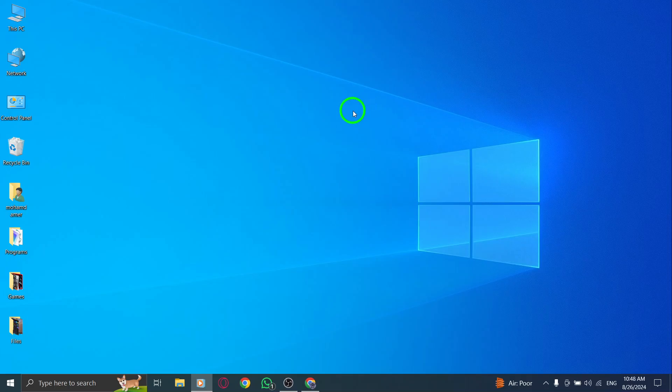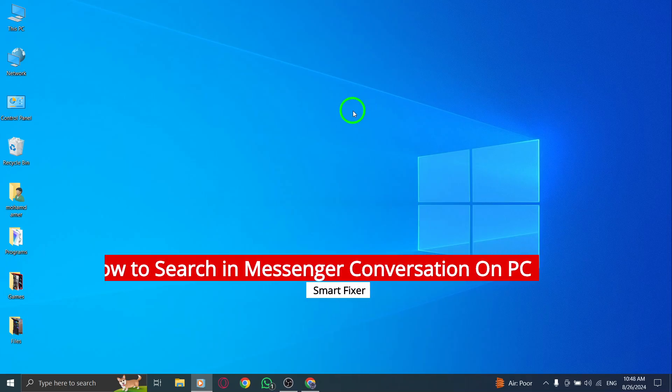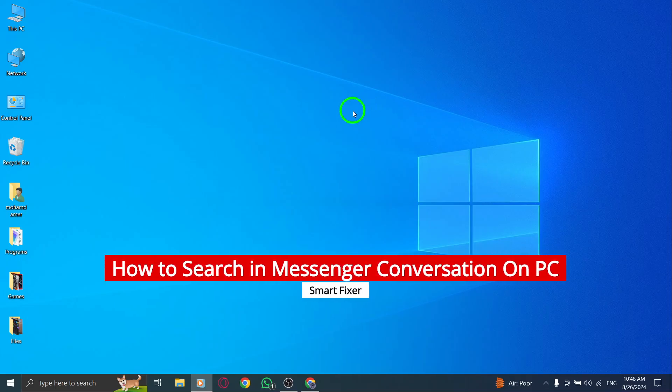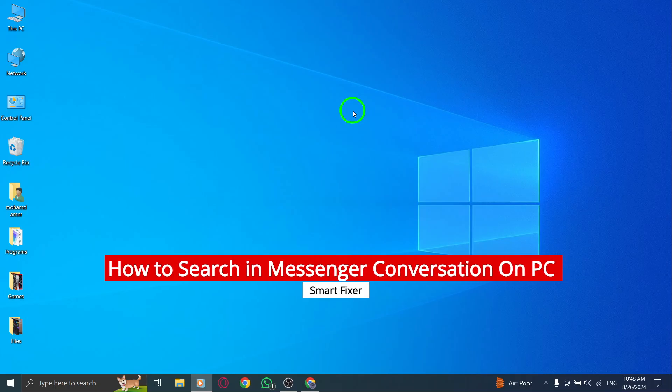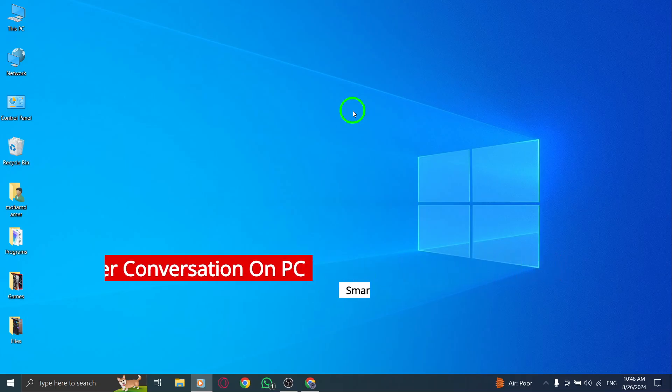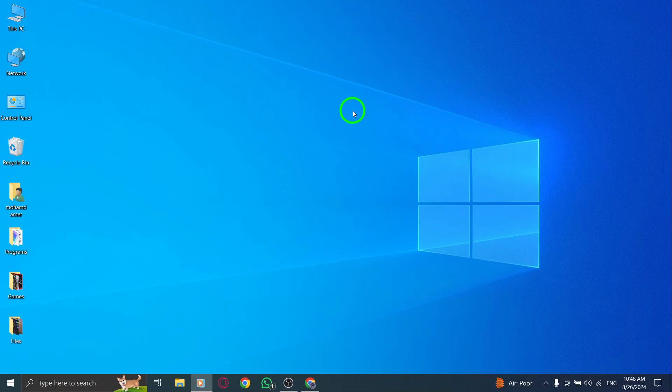Welcome. Today, we're diving into an exciting new update on how to search for specific messages in your Messenger conversations using your PC. This feature can save you a ton of time, so let's jump right in.